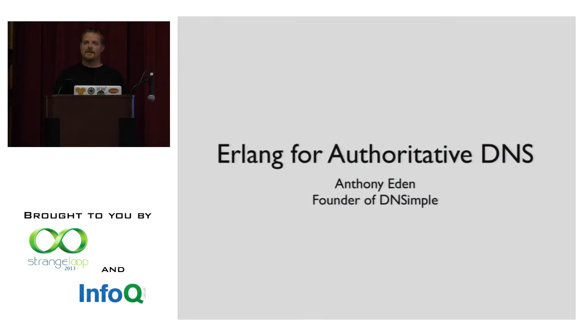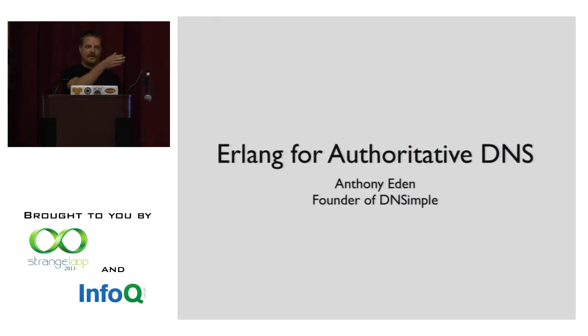My name is Anthony Eden. I'm one of the founders of DNSimple. The other is Darren Eden, my brother, who's down here today as well.